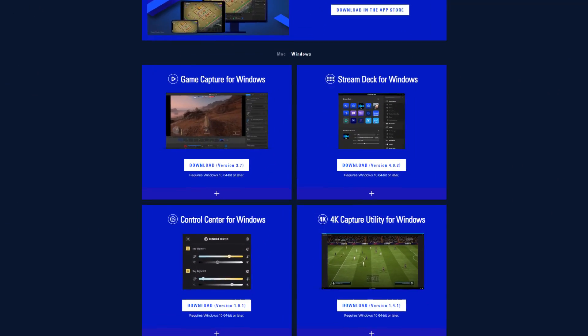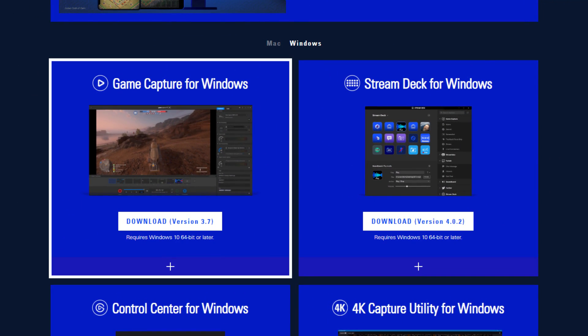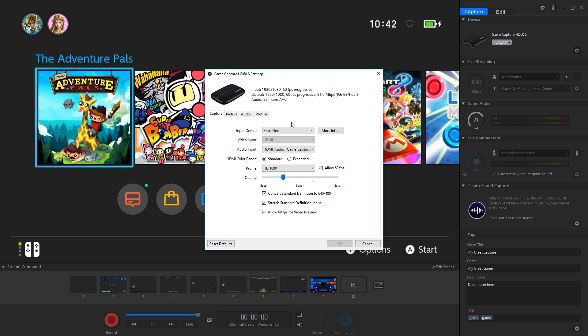Next up, download and install the latest version of Game Capture for Windows from the Elgato website. Open up the Game Capture software, head into the settings and make sure that the correct device has been selected.